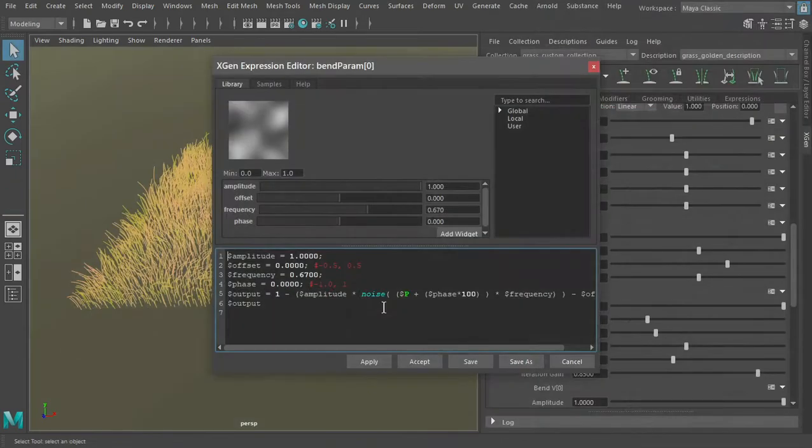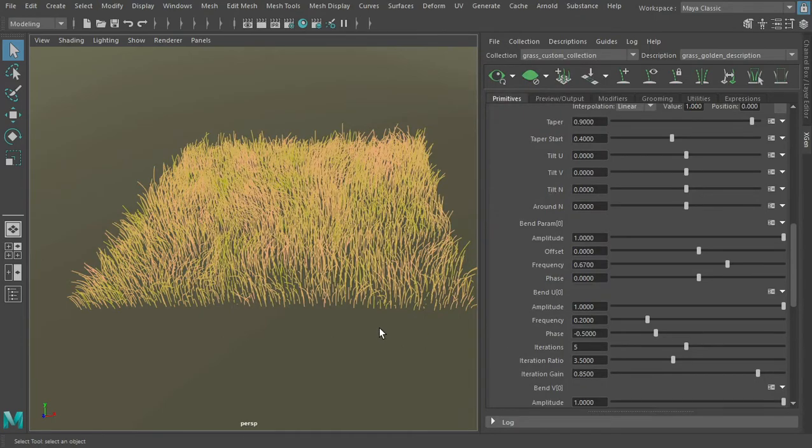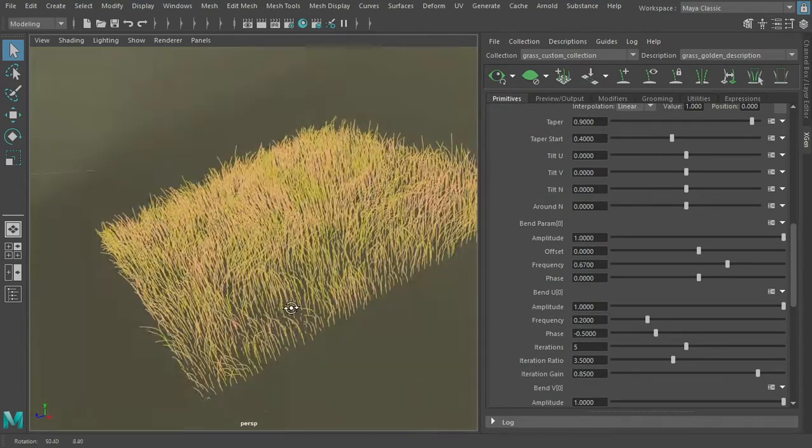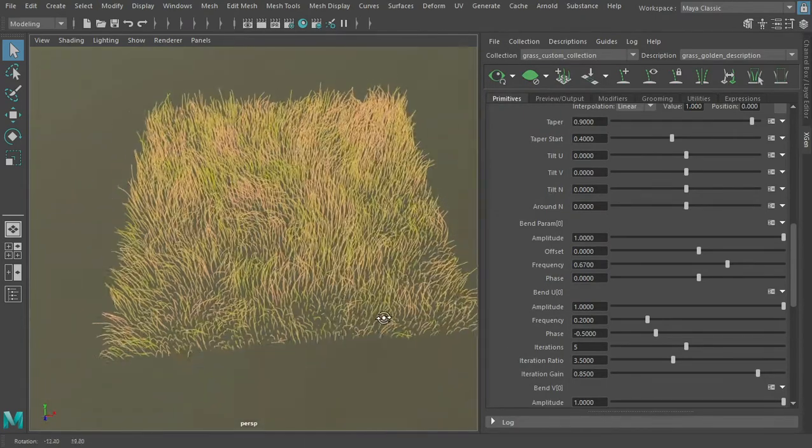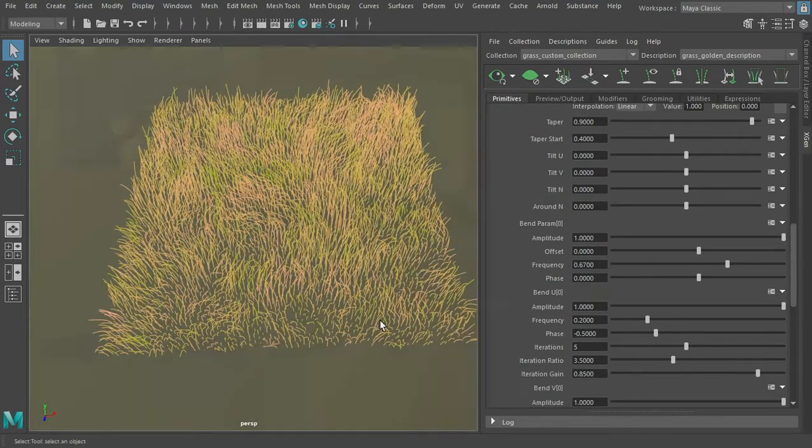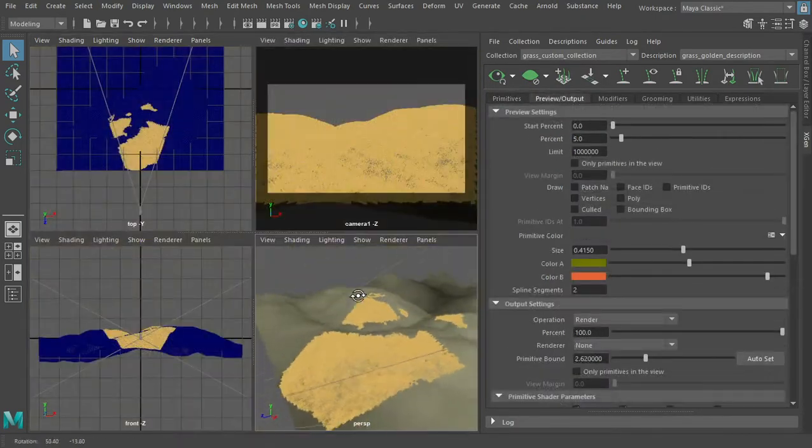With tools such as XGen and PaintFX, we can easily populate a scene with plants or other entourage objects.